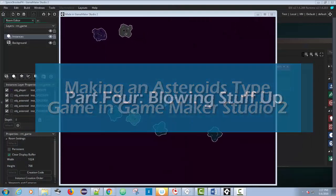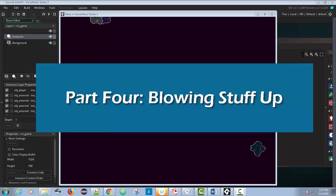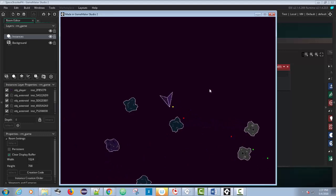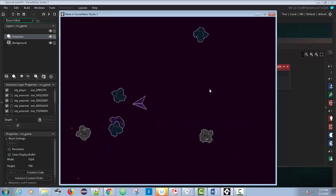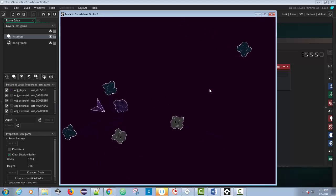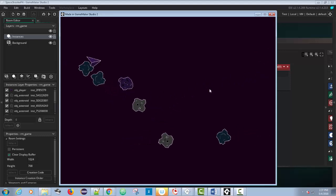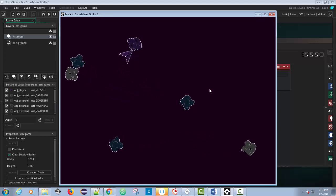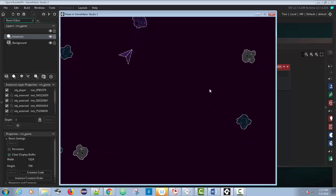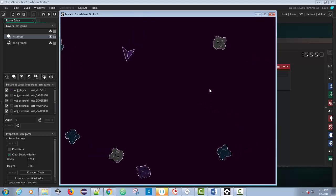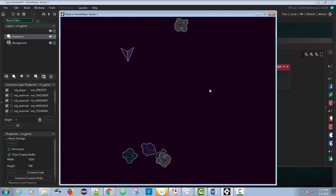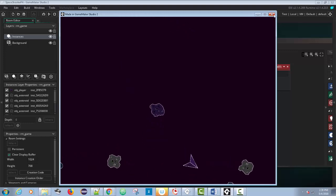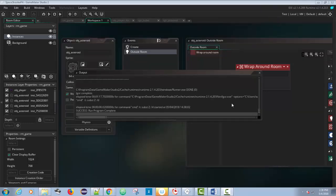We're on part four of our Game Maker game. We've got our asteroids pretty much working, but there's no real actions happening. We got asteroids moving around, we can fire bullets, but we can basically drive through asteroids and bullets do nothing. In today's tutorial we're going to make those bullets blow stuff up — and when we hit one of the big asteroids it's going to break into two smaller asteroids. We'll also make it so colliding with an asteroid restarts the game.